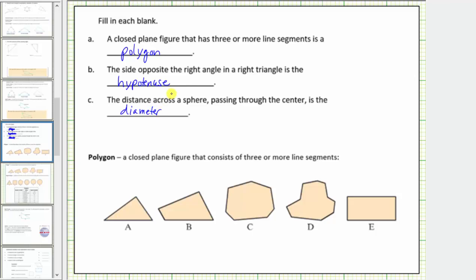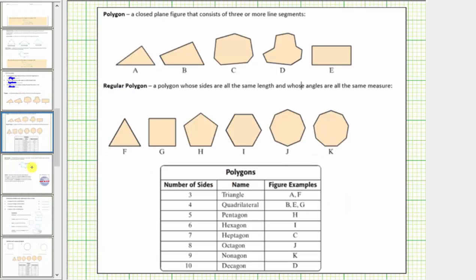Now let's talk more about polygons. A polygon is a closed plane figure that consists of three or more line segments. A regular polygon is a polygon whose sides are all the same length and whose angles are all the same measure. We classify named polygons based upon the number of sides: three sides is a triangle, four sides is a quadrilateral, five sides is a pentagon, six sides is a hexagon, and so on. For example, a nine-sided polygon where all sides are the same length would be called a regular nonagon.